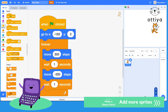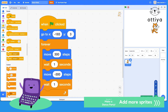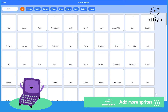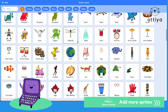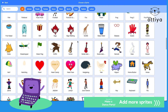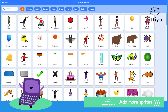Let's add another character. On the bottom here, you should see this little cat. When you hover over it, it says choose a sprite. You can choose a sprite, paint the sprite, get a surprise, or upload a sprite. I'm going to choose a sprite because Scratch has tons of sprites that you can use. So what other character should I add?